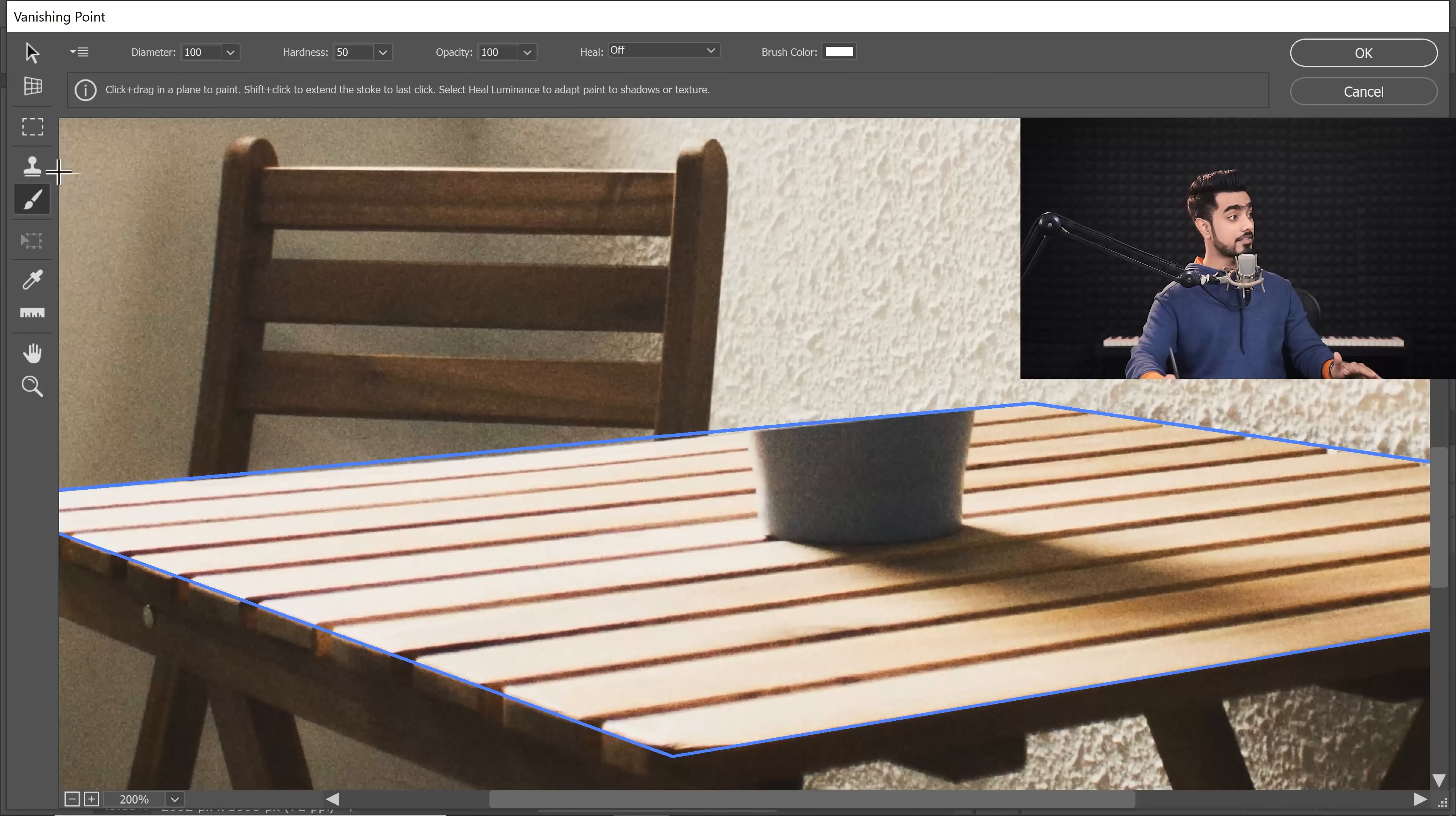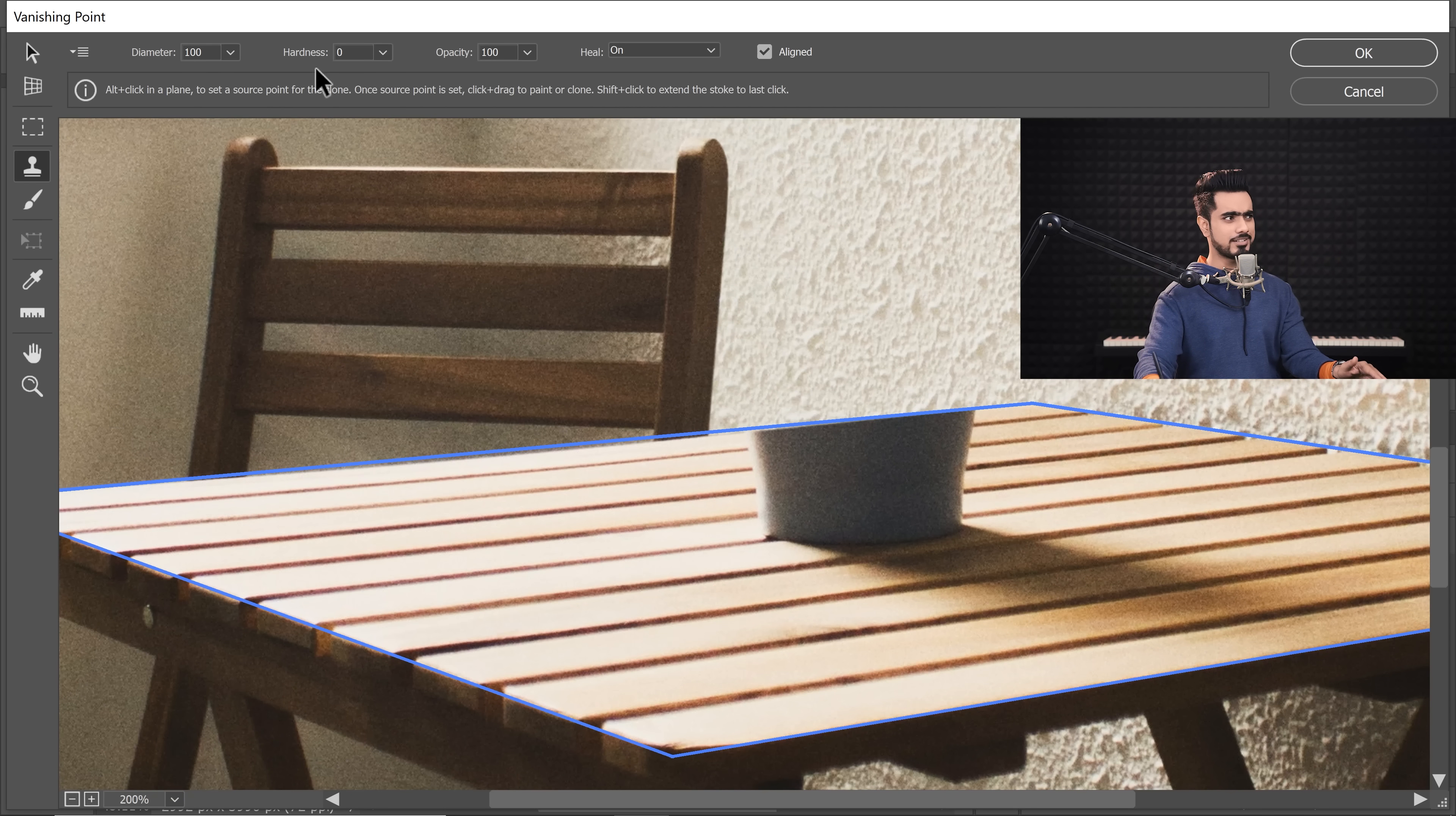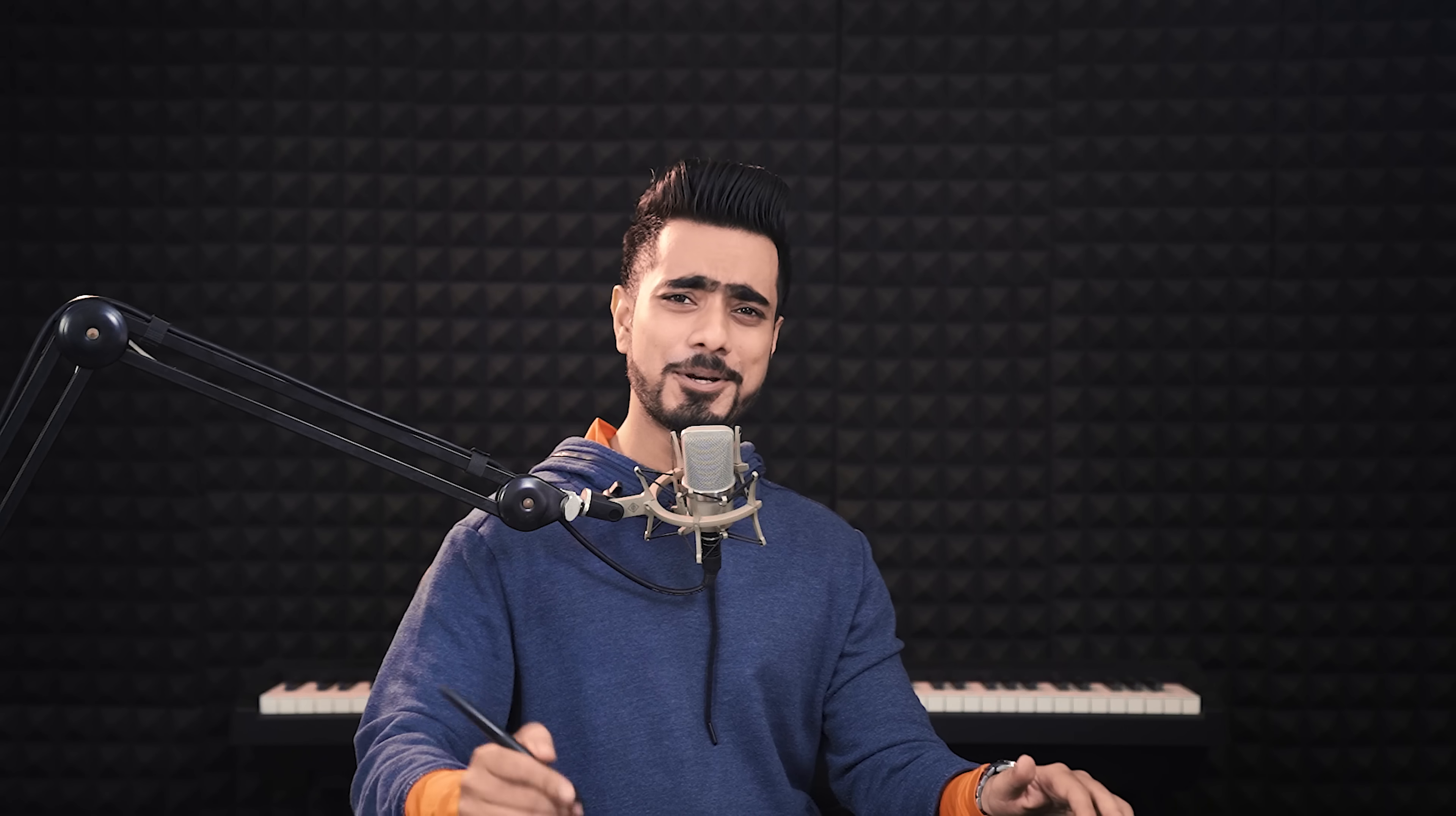If you have not noticed yet, there's also a clone tool that you can work with in the perspective. And in here, if you try to clone, the lines will match up. Now in the clone settings, there are some options. Diameter is simply the size of the brush. Hardness is simply the hardness of the brush. We want it to be absolutely soft. So we keep the hardness at zero. Opacity is the opacity of the brush. And this is an important one. Do you want to turn on the healing or do you want to keep it off? So what does healing do?